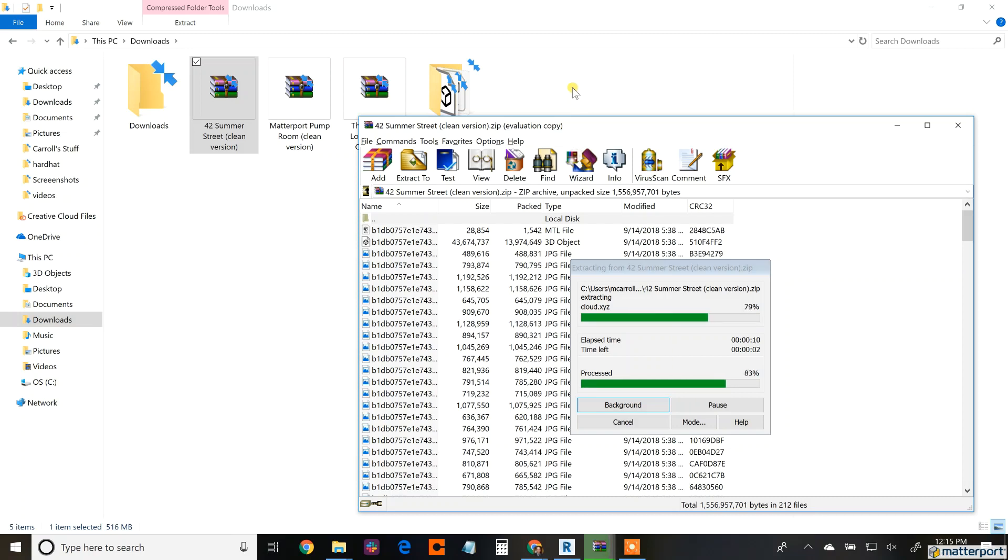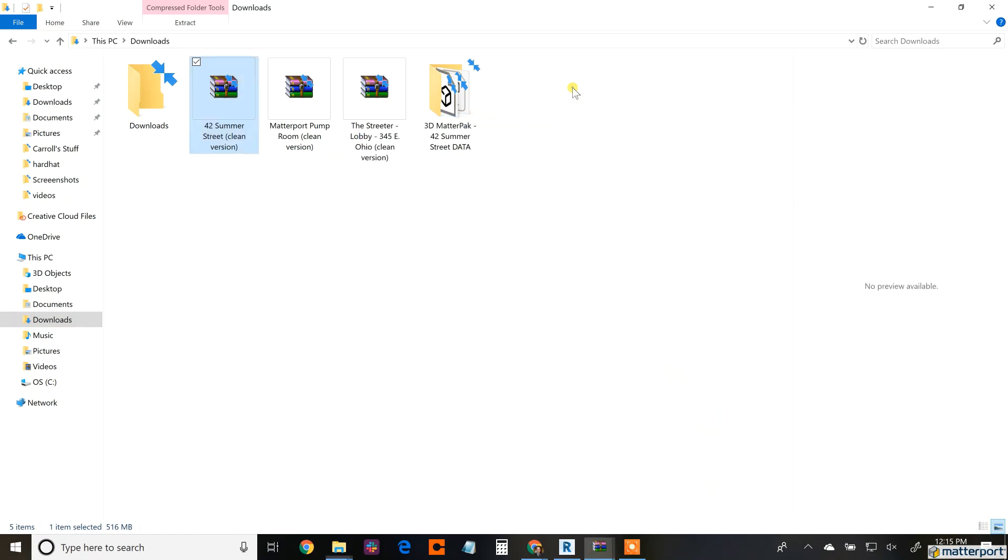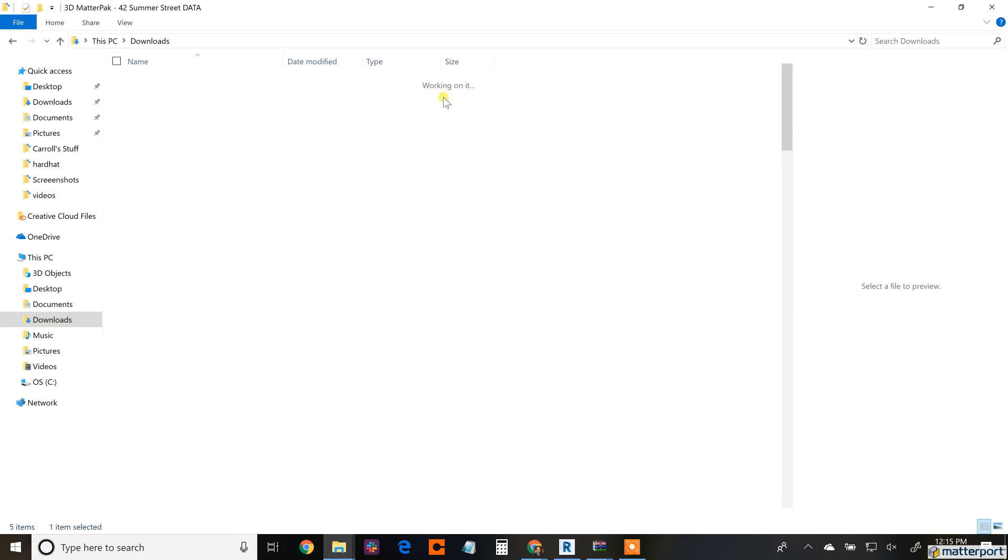I'm going to open it up real quick after this is finished, but you'll see a lot of images and some of those data files. These are what we're going to be accessing in ReCap.